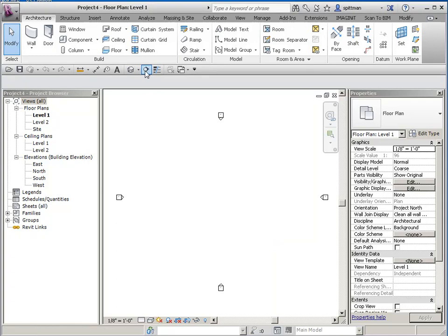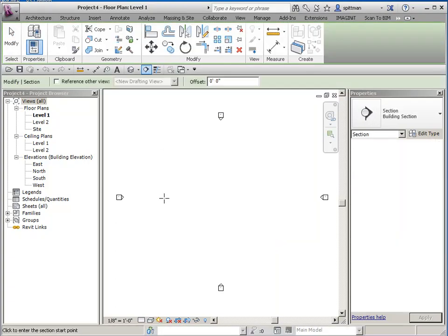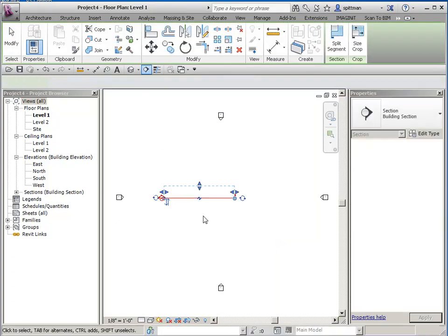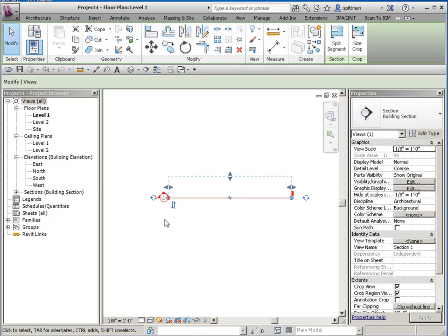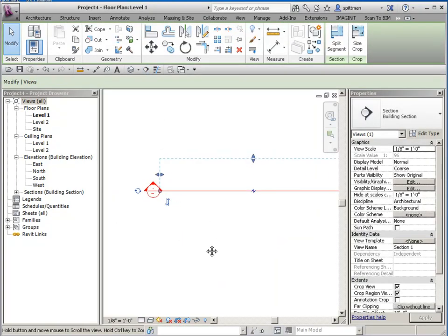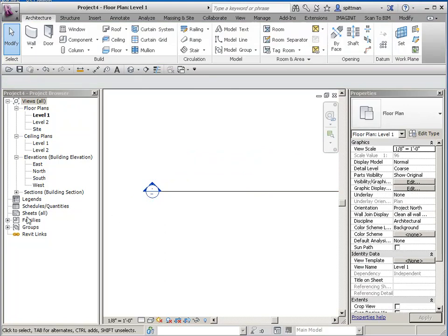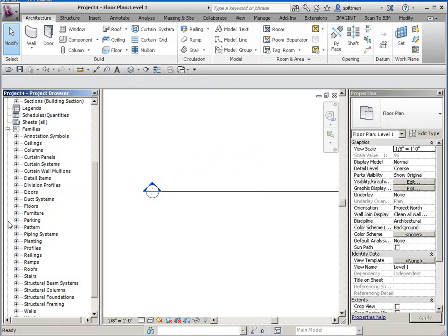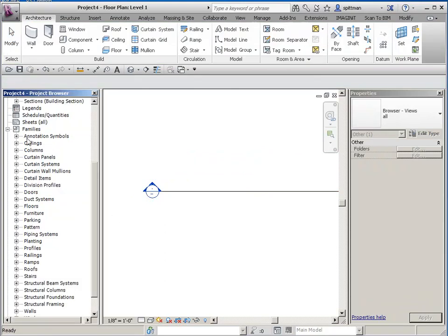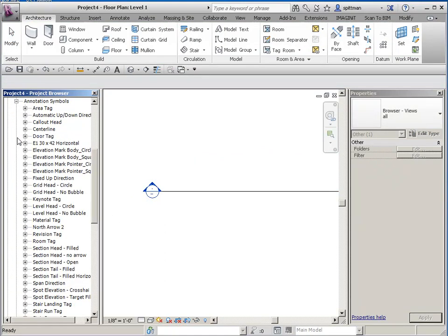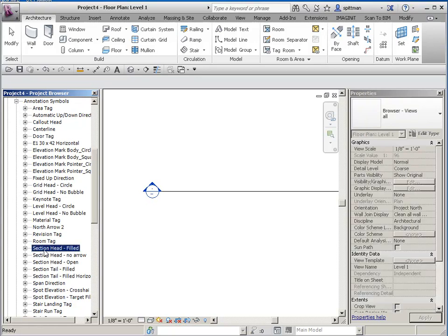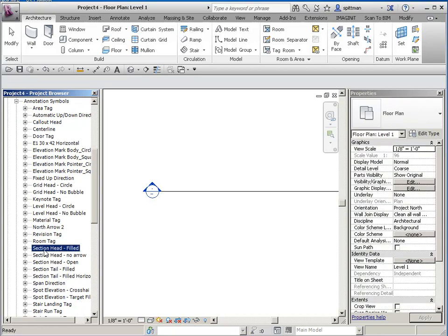So right now I'm just going to place our standard section. Now to modify this, I'm going to go down on my browser and I'm going to go to my annotation symbols and find whichever one I want to change. Or you can open one from the Imperial Library. It's kind of up to you.